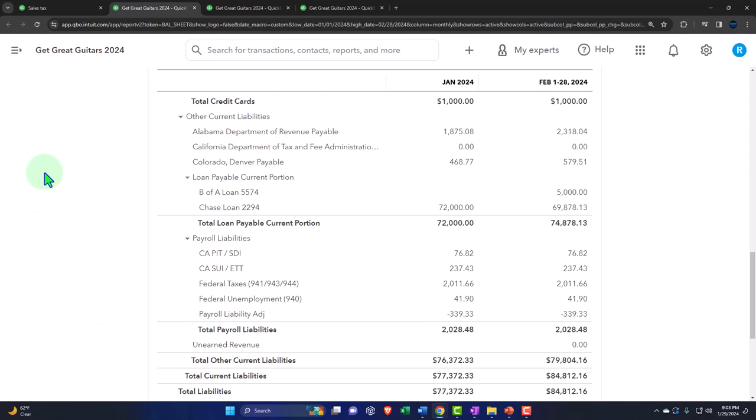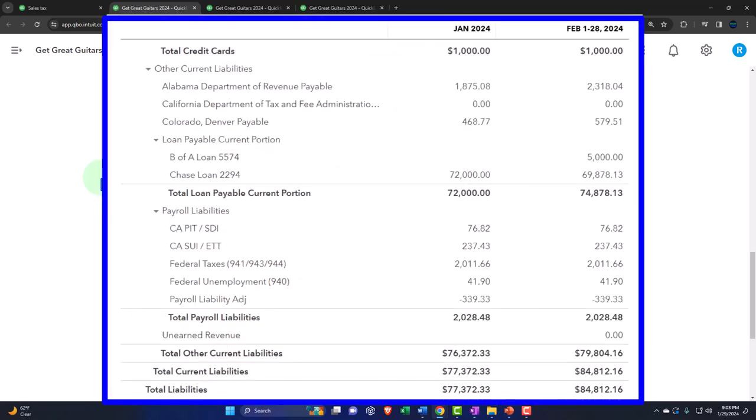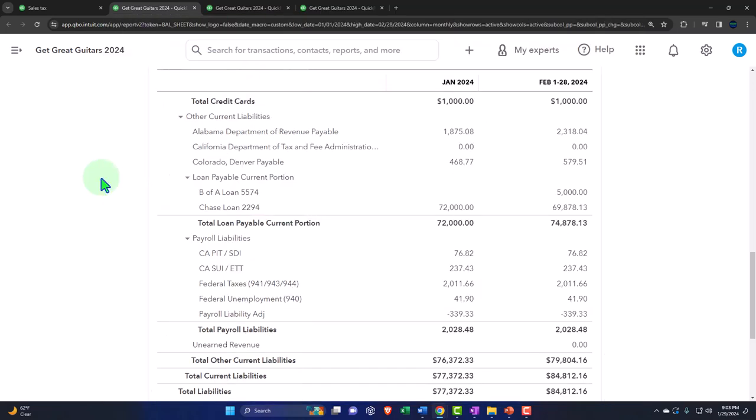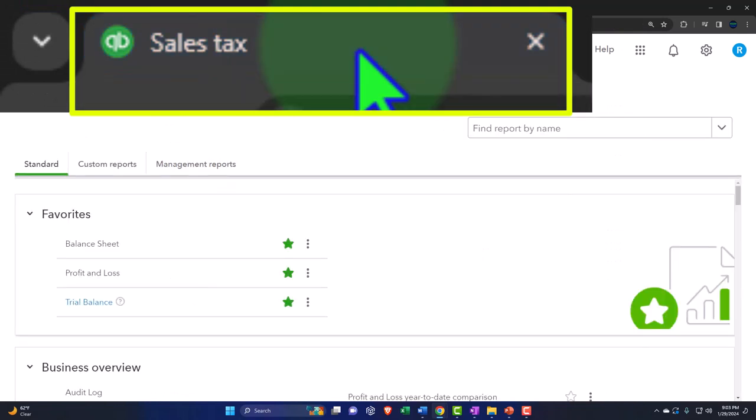There are basically three things needed to get sales tax up and running, from a US standpoint. One: get sales tax turned on. Two: determine which items are assigned sales tax using your inventory and service items. Three: if any customers are exempt from sales tax — even though the item would be taxable if sold to a different customer — you can adjust those customers to handle that scenario.